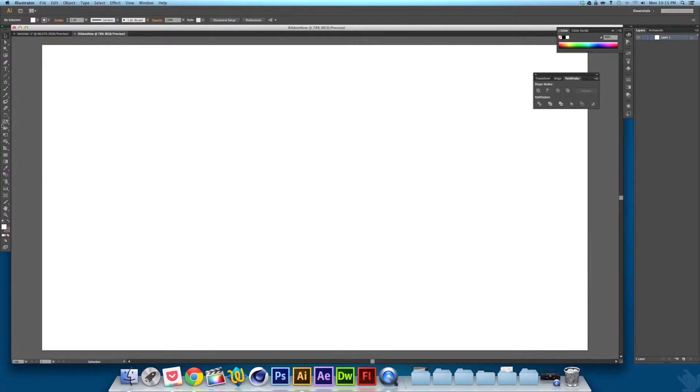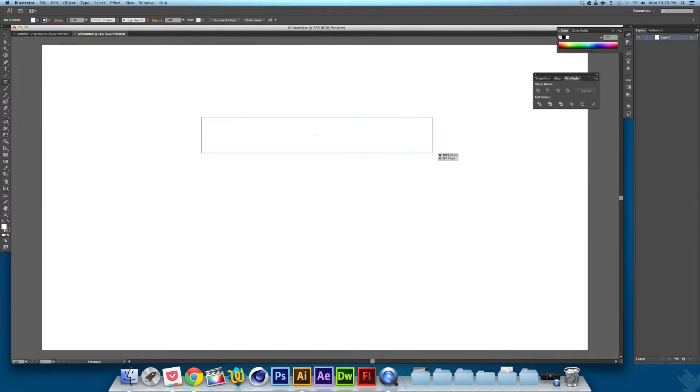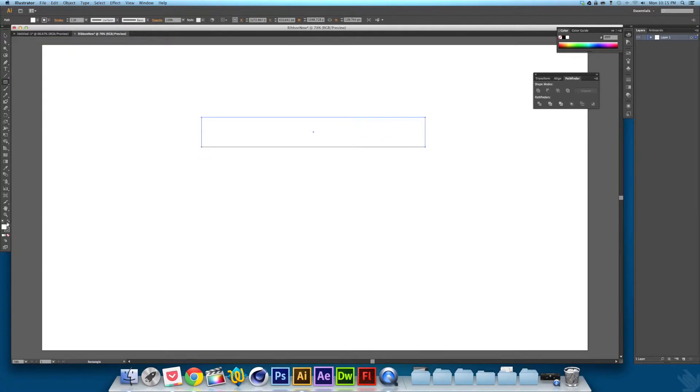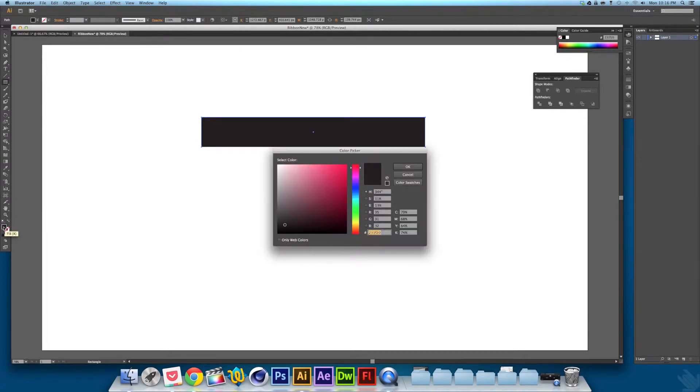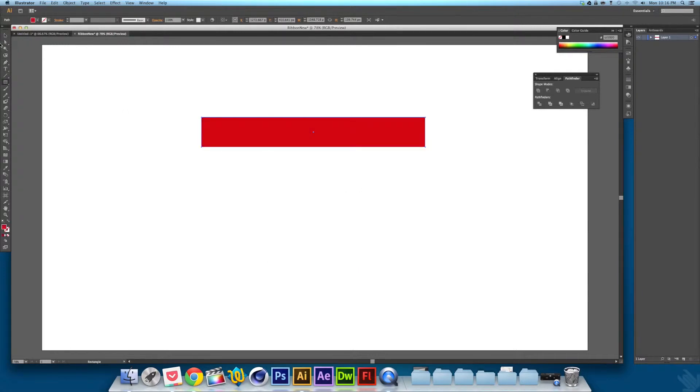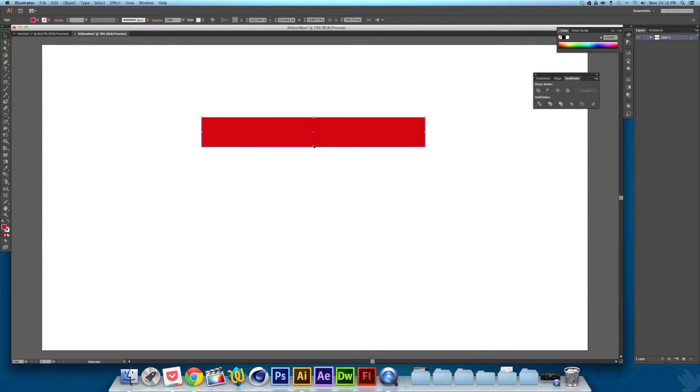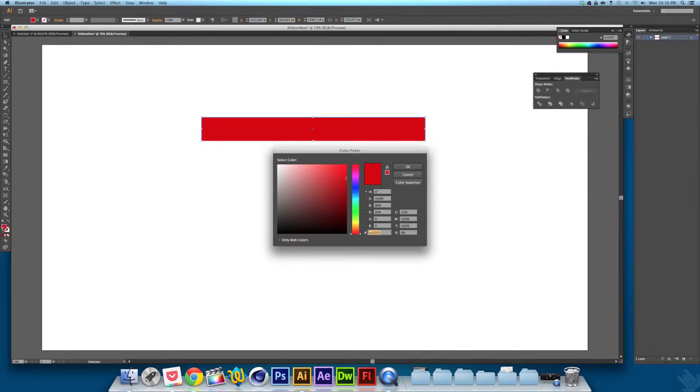Now that we have that open, you want to start by going to Shapes and making a rectangle. Your choice on size, I like to make mine more skinny. I guess it doesn't matter what color you want yours, but I'm going to make mine red.